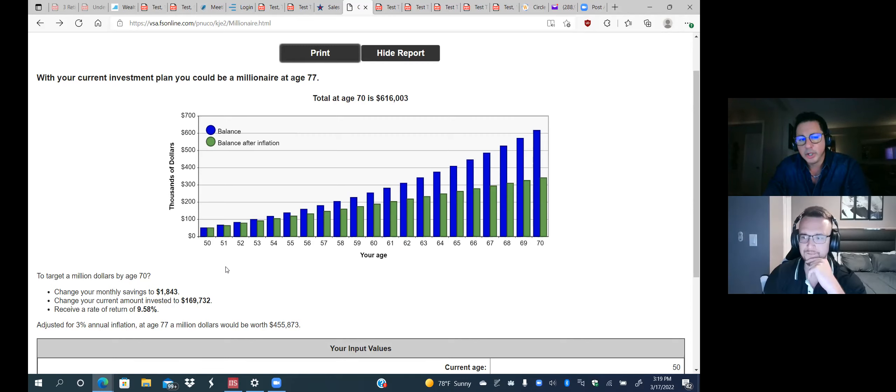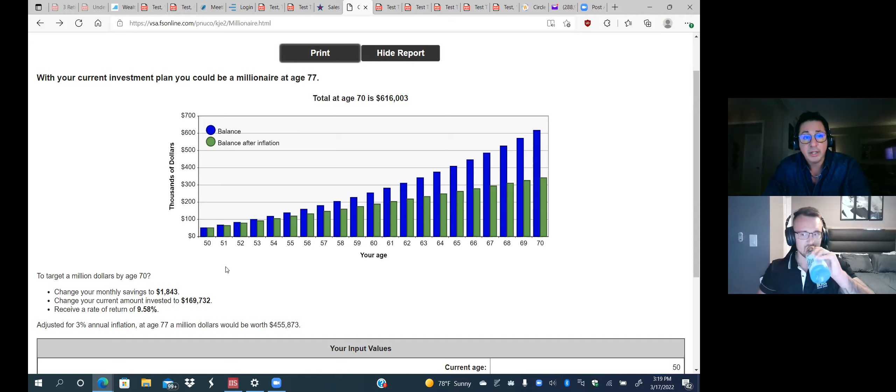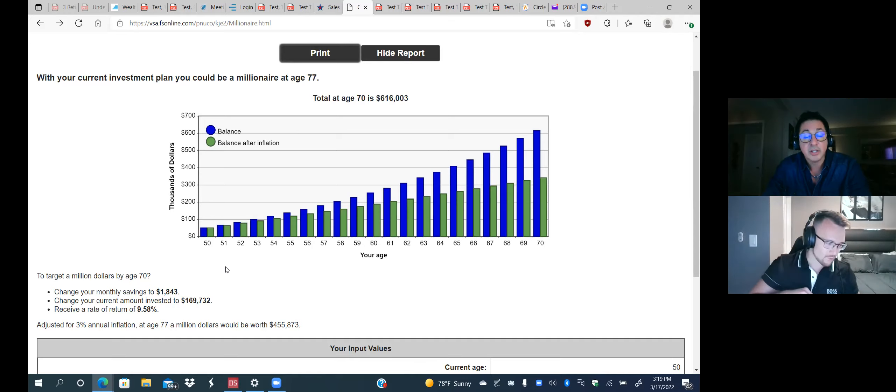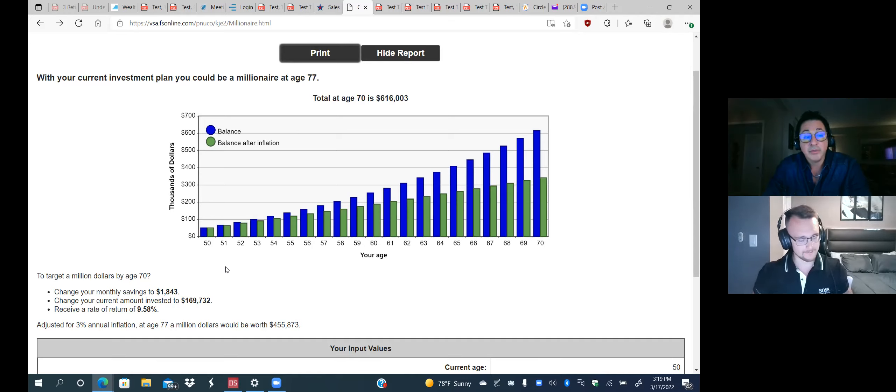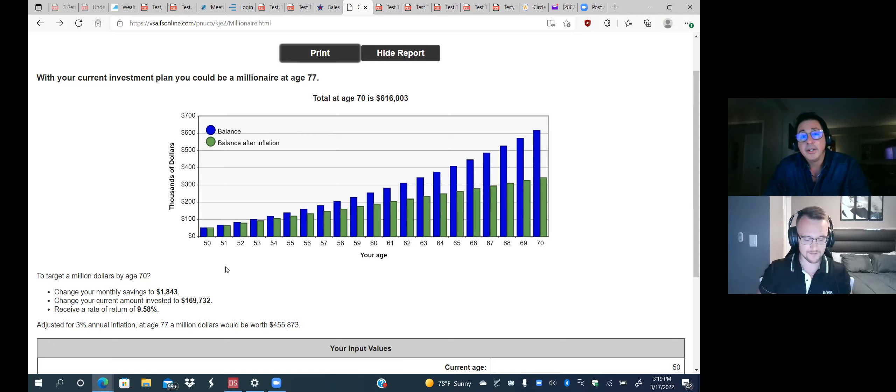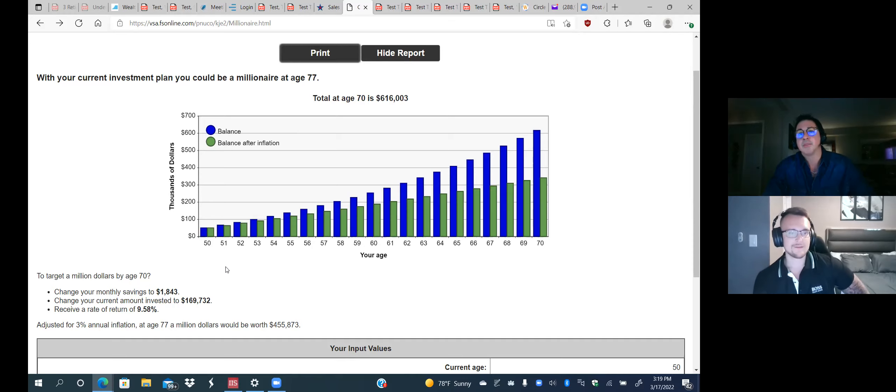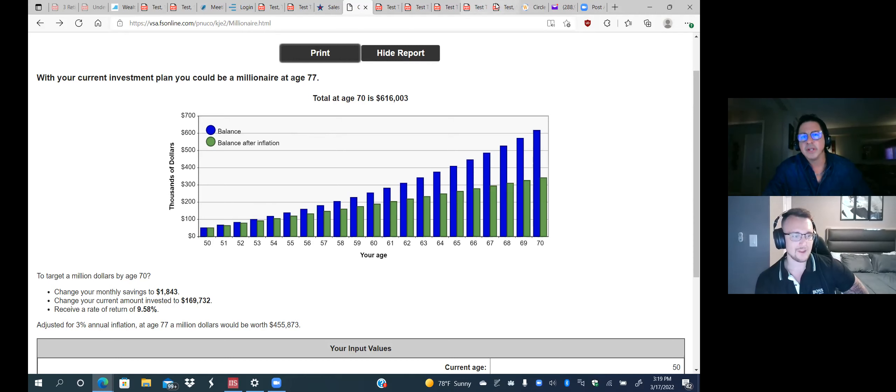Instead of doing a thousand a month, do 1,843 a month, change your current amount invested to 169,732. In other words, instead of starting with 50, start with 170 or just get a higher return. You'd have to get about a 9.58% return if you were going to invest $12,000 a year at age 50 to become a millionaire by age 70. So this was just bringing the point across, this is how you do it. Now you could always put different amounts, different ages, but this is a person putting away $12,000 a year. You could think, well, that's a lot. Well, if you get an average return of about 6%, you're going to get about $616,000. So you really got to get a higher return or invest more.